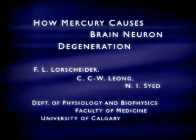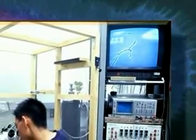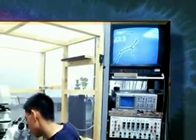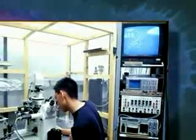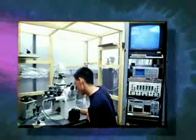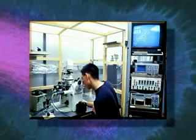Mercury has long been known to be a potent neurotoxic substance, whether it is inhaled or consumed in the diet as a food contaminant. Over the past 15 years, medical research laboratories have established that dental amalgam tooth fillings are a major contributor to mercury body burden.